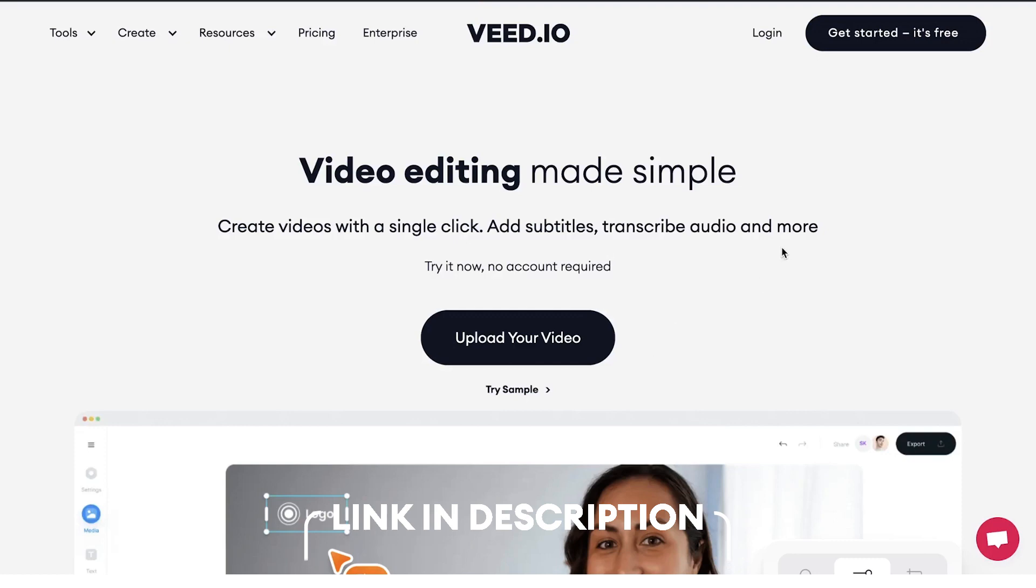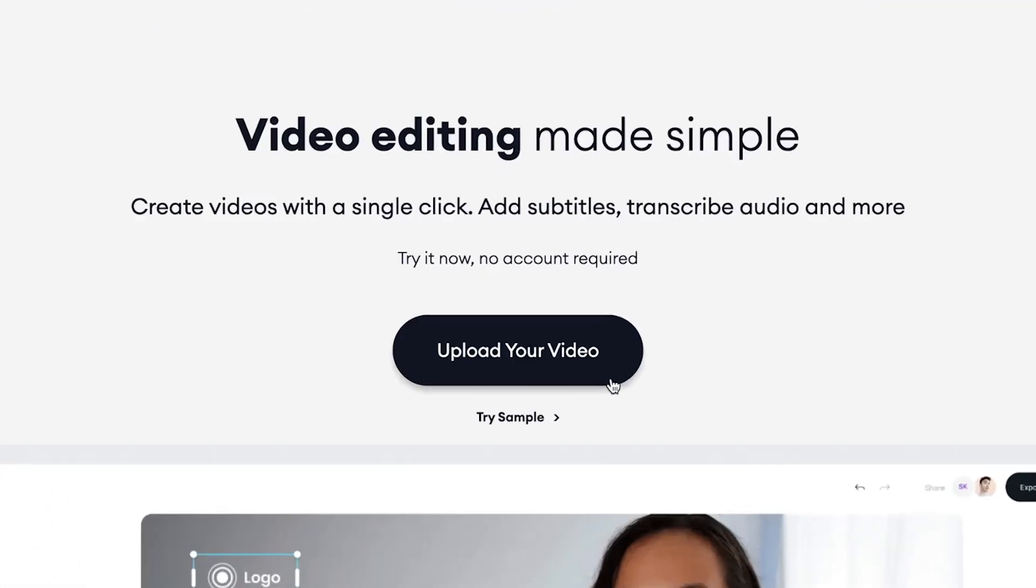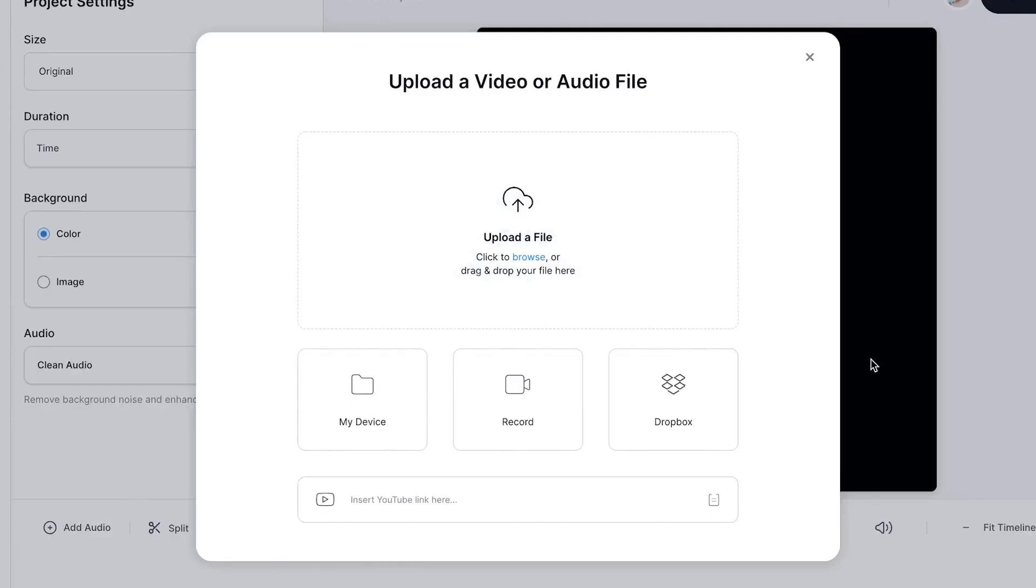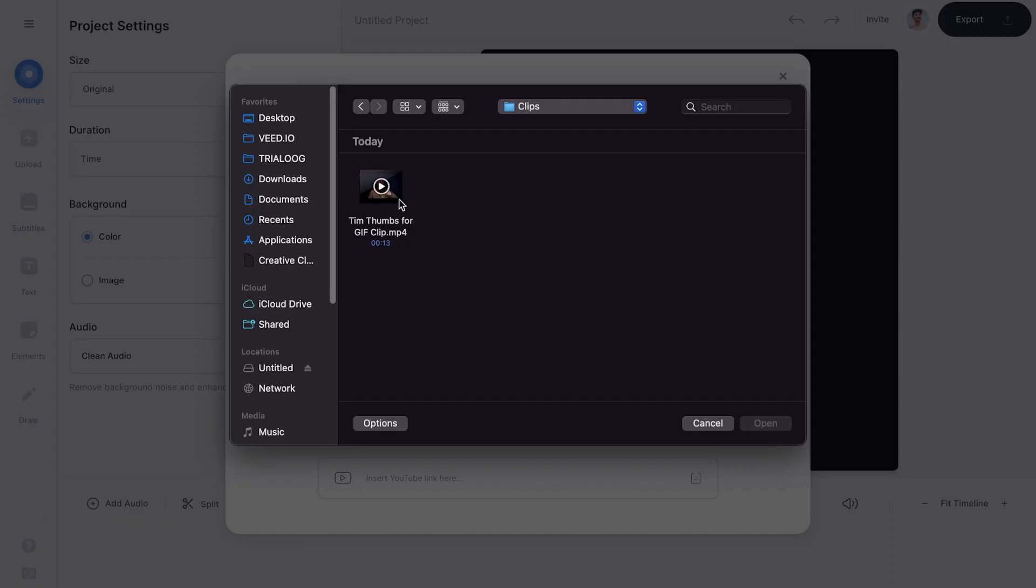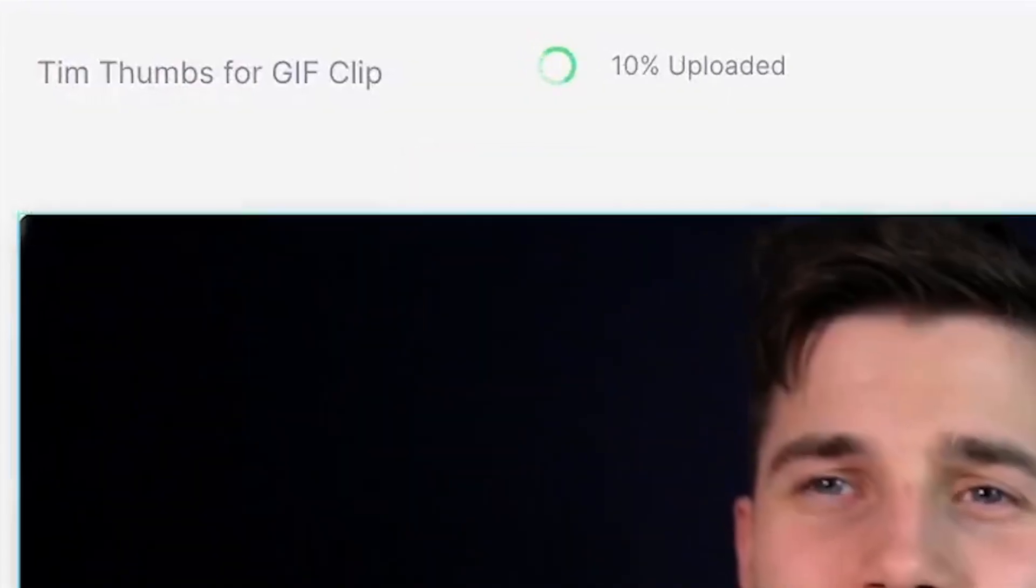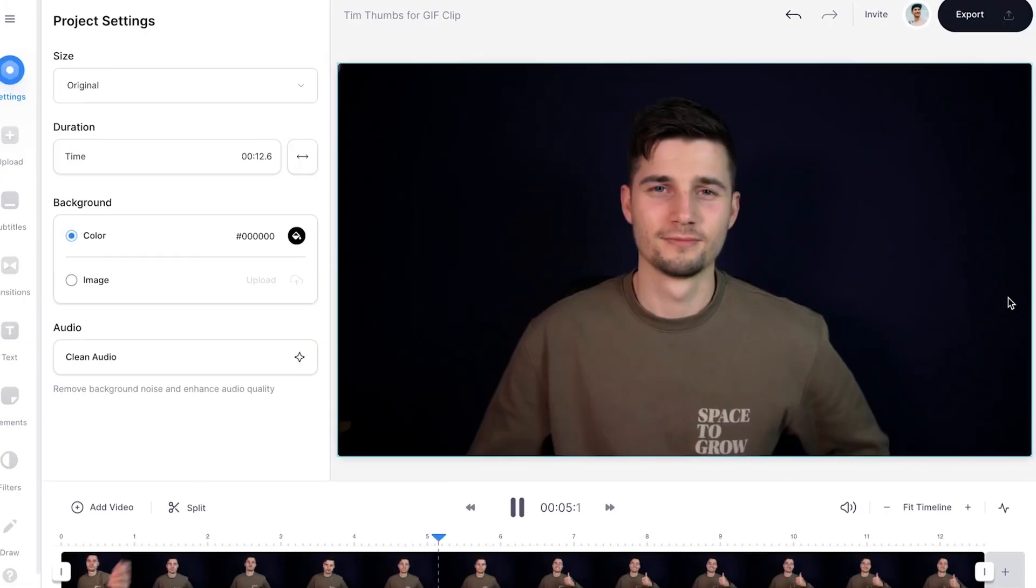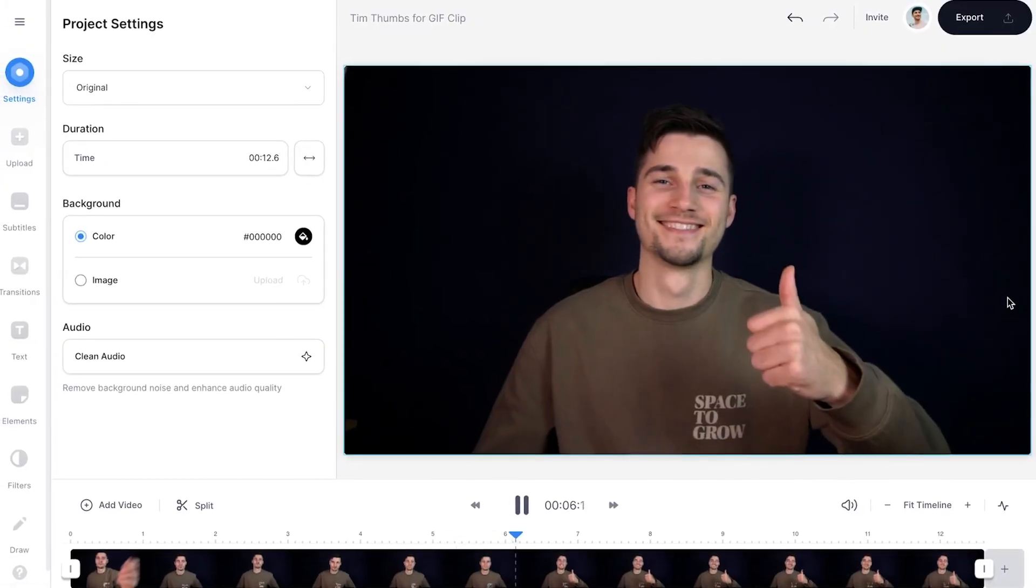Once you're on the homepage, click on upload your video, then click on upload a file, select your video clip and click on open. And now you will import and upload your video into VEED's online video editor.